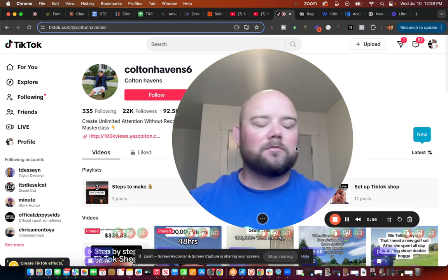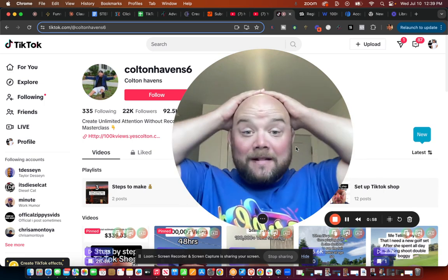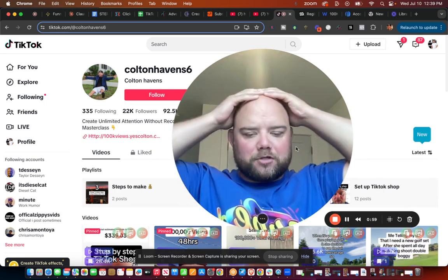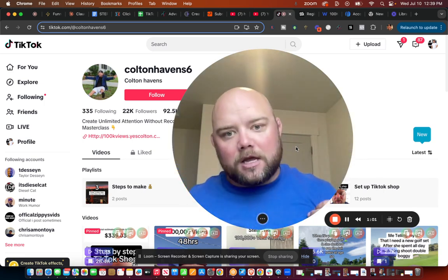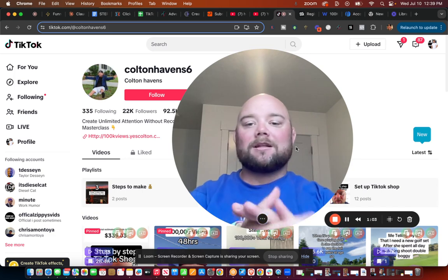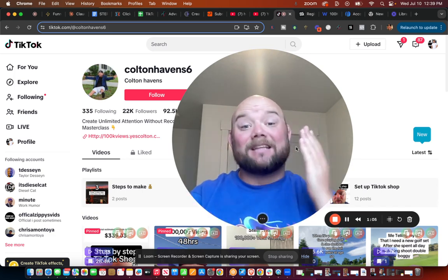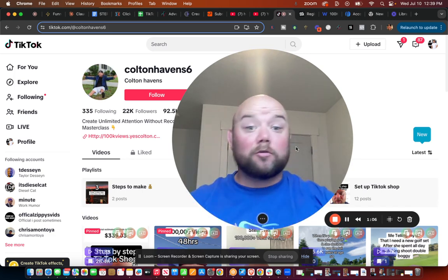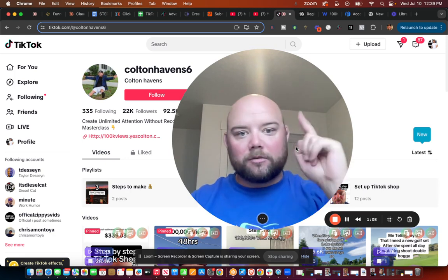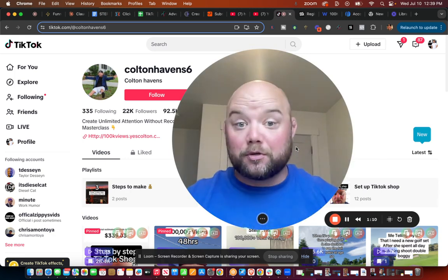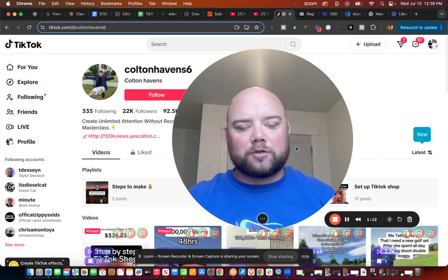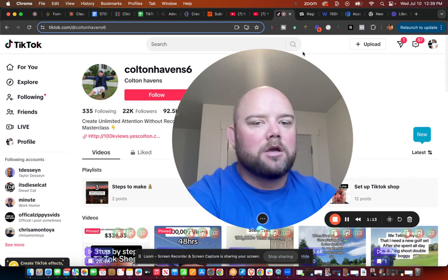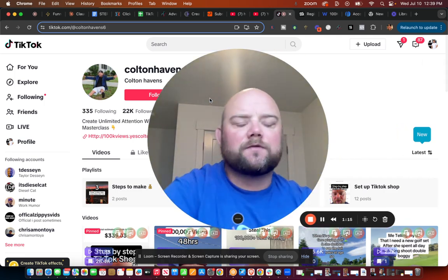You can get paid by the views from TikTok, yes, but you're talking about trash. You're talking about being a homeless person on the street getting spare change. What we're gonna talk about here today is creating a business like the bank where the homeless person hangs out. You're gonna be the bank, not the homeless person outside the bank asking for spare change.